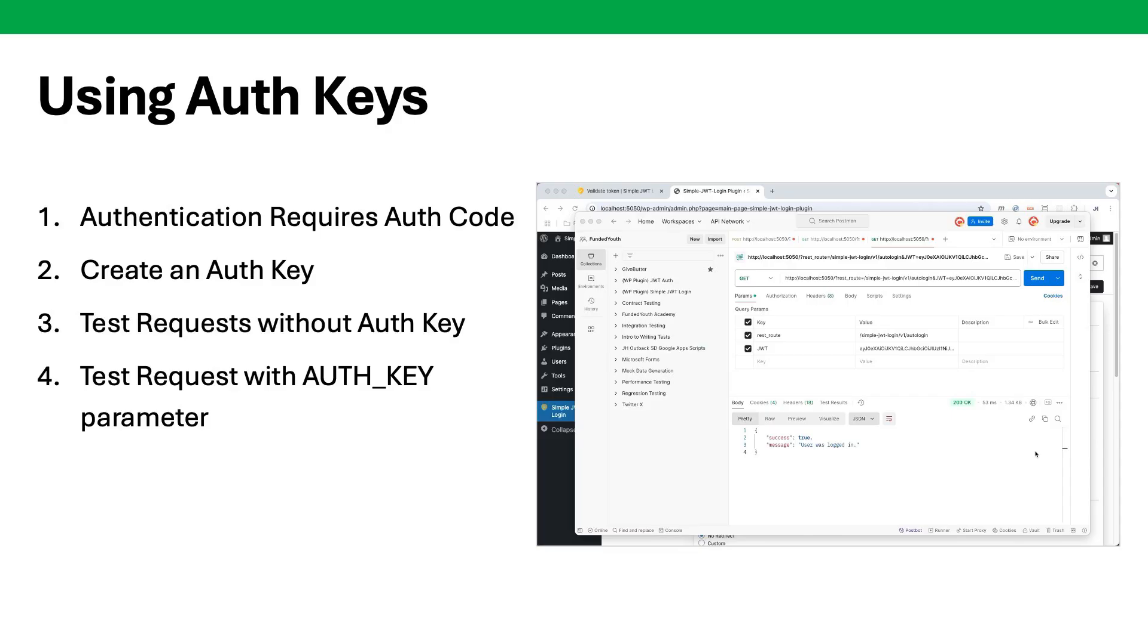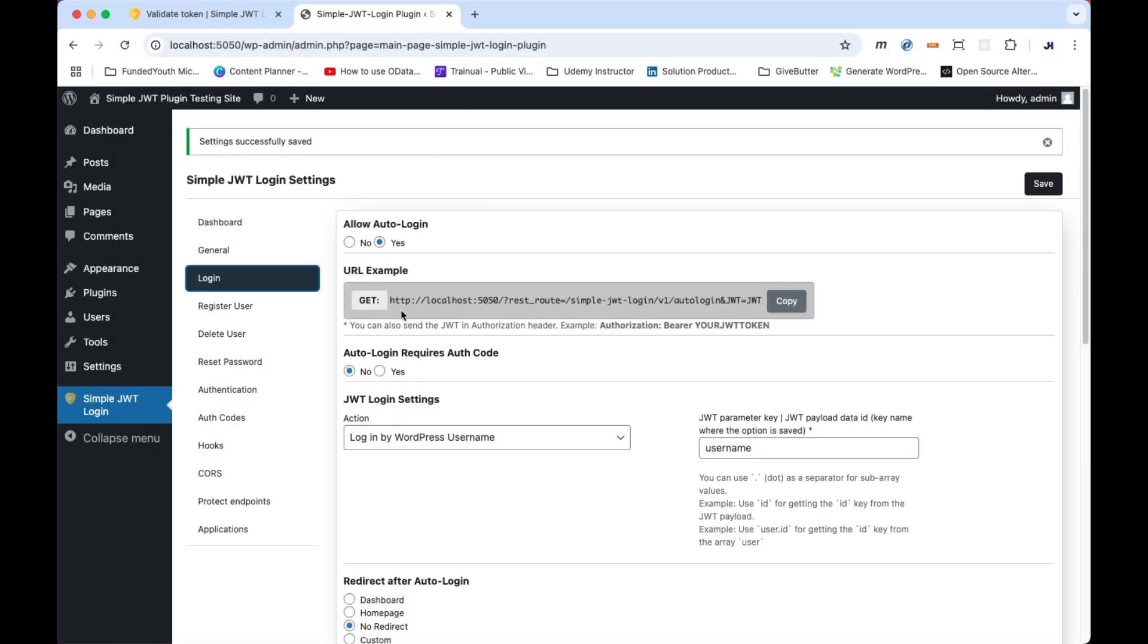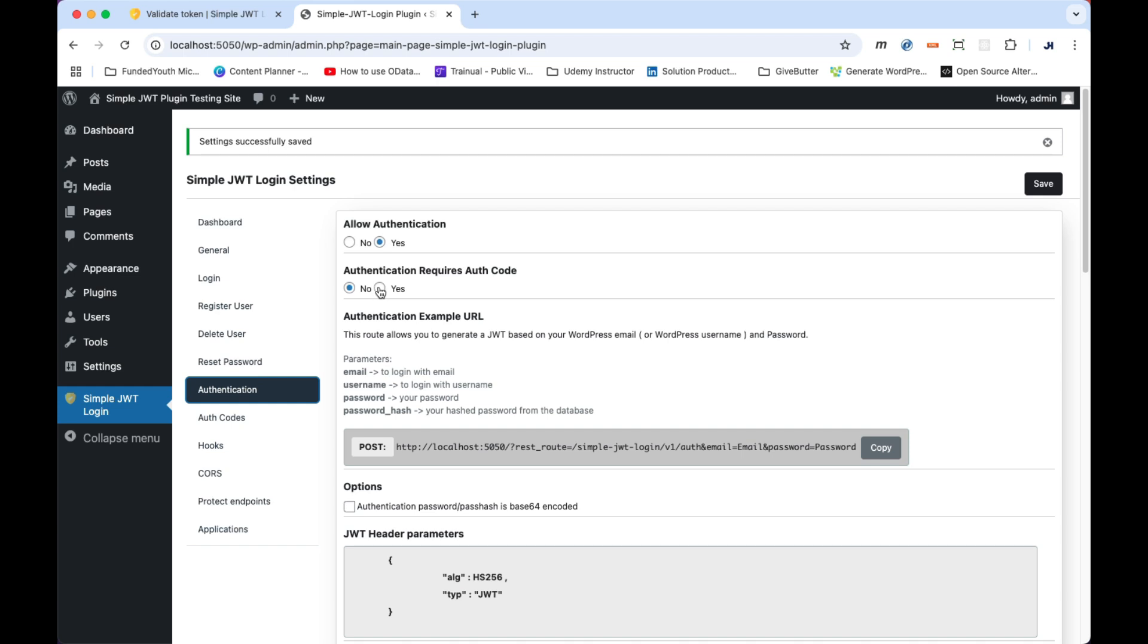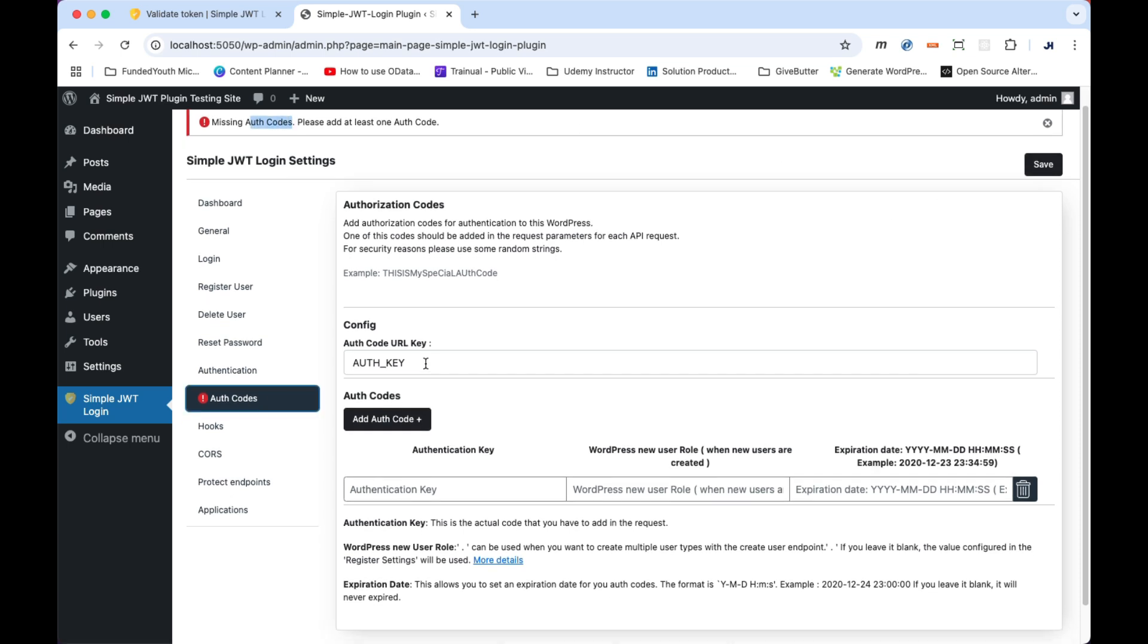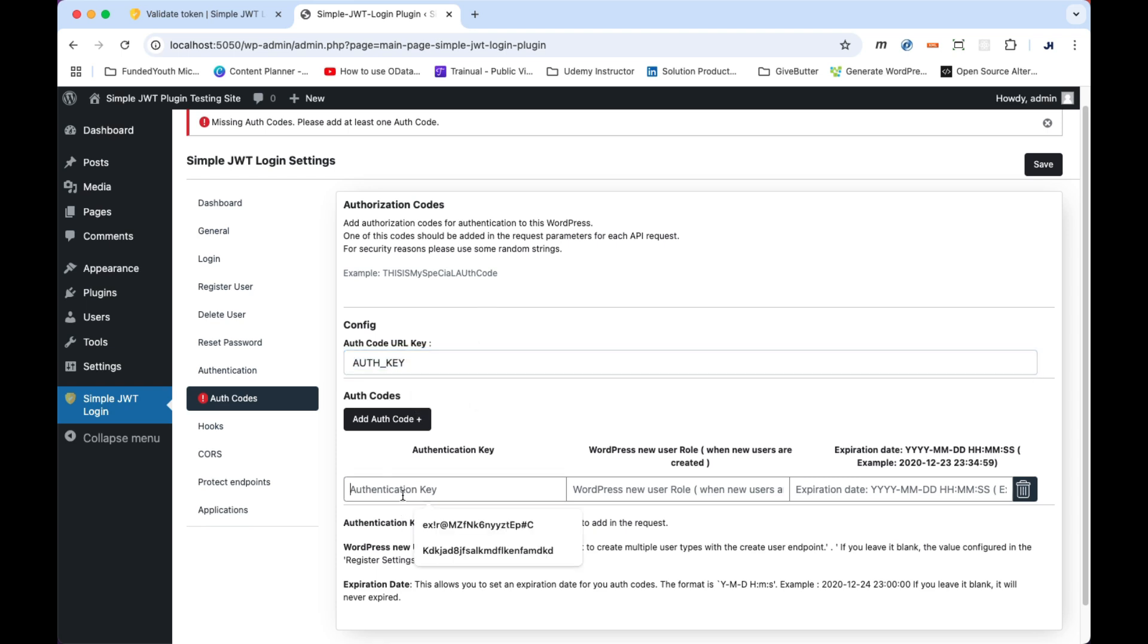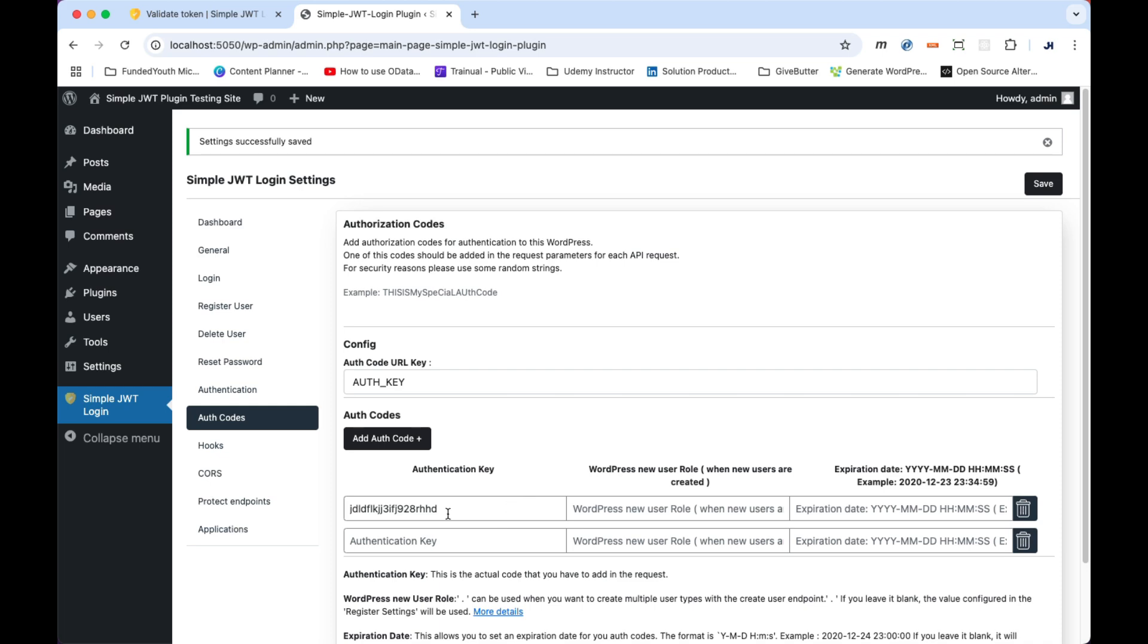Next, let's add another layer of security by requiring custom authentication keys to be supplied by the query parameters. Under the authentication tab, set the authentication requires auth code to yes. And make sure you click the save button. Then, under the auth codes tab, below the word config, you can change this if you want, but I'm going to leave it as capitals, and then generate your own authentication key. You could add roles and you could add an expiration date, but for this example, I'm not going to set those. I'm going to give a generated key, a custom key. I'm going to save this information.